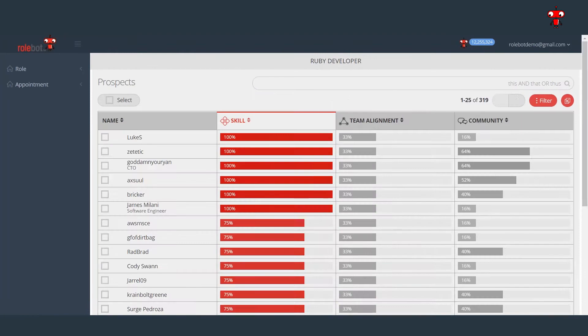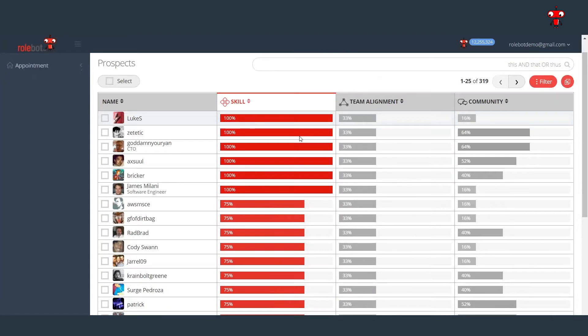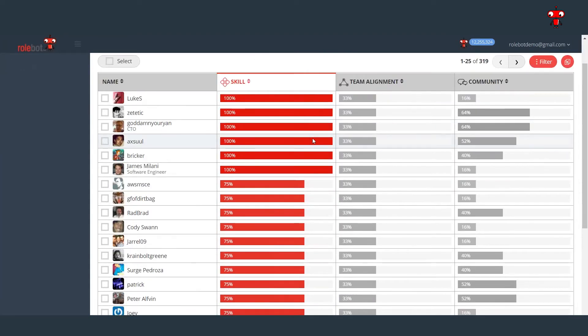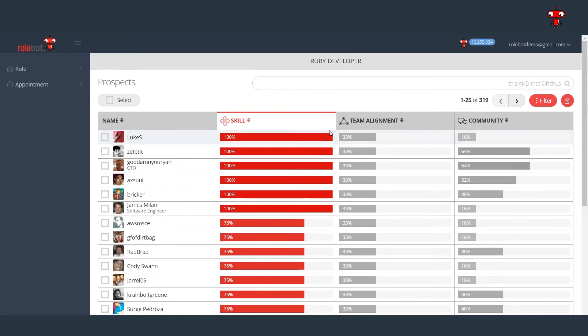As you can see, we've instantaneously refined our search from thousands in the talent pool to surfacing the top 319 candidates.